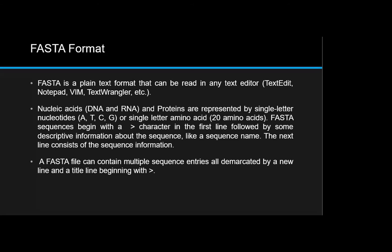On a MacBook it would be TextEdit. Nucleic acids — DNA and RNA — and proteins are represented by single-letter nucleotides or single-letter amino acids. FASTA sequences begin with the '>' symbol on the first line, followed by some descriptive information about the sequence like a sequence name. The next line consists of the sequence information, and a FASTA file can contain multiple sequence entries demarcated by a new line and a title line beginning with that symbol.